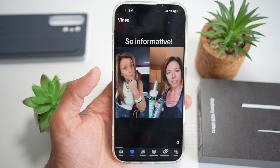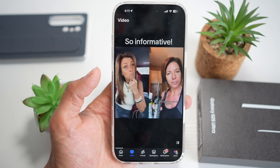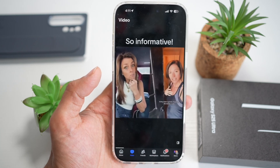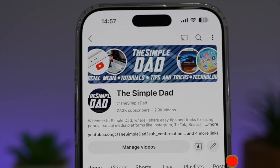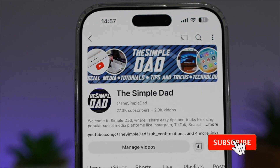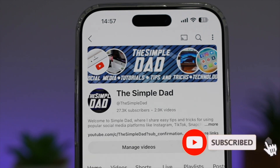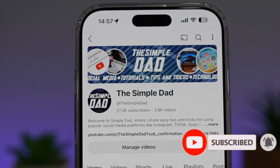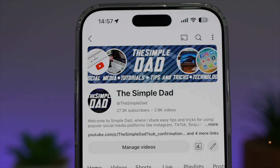So there you go, guys — that is how to watch Facebook videos in clear mode on your phone. If you're new to the channel and want to find out more about your iPhone, Android phone, or any social media apps, don't forget to subscribe to become part of the Simple Dad community, and hit the like button if you found this video useful.